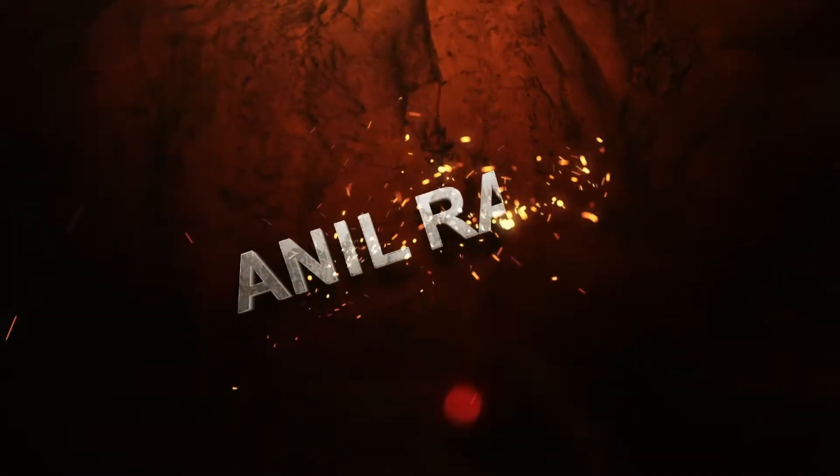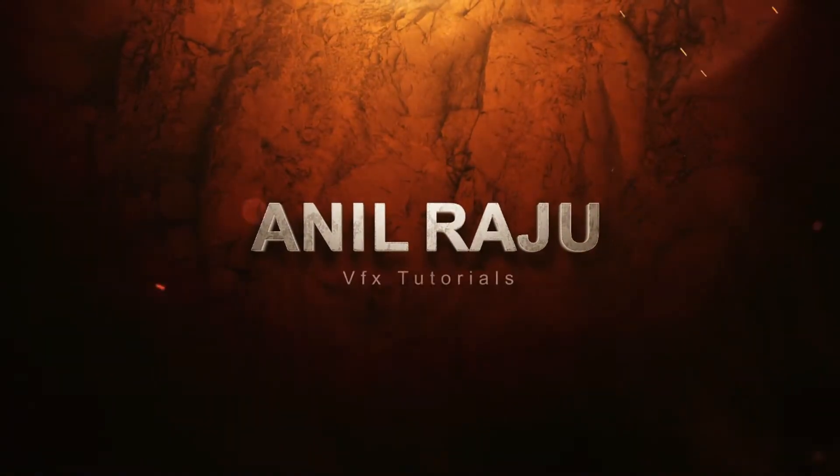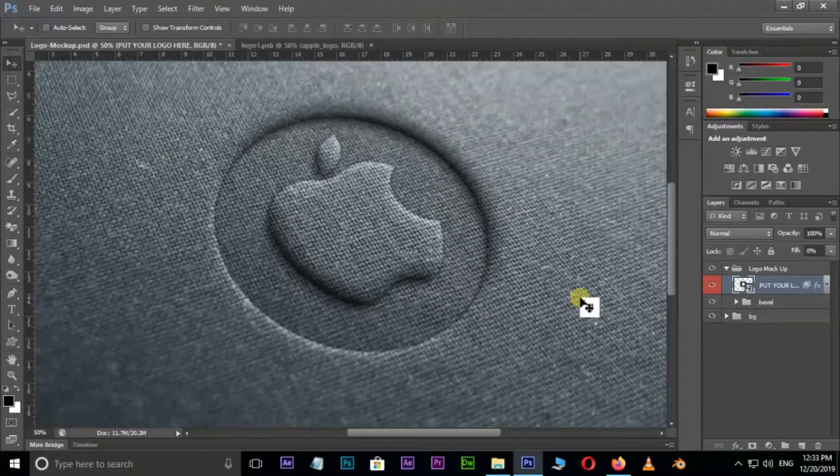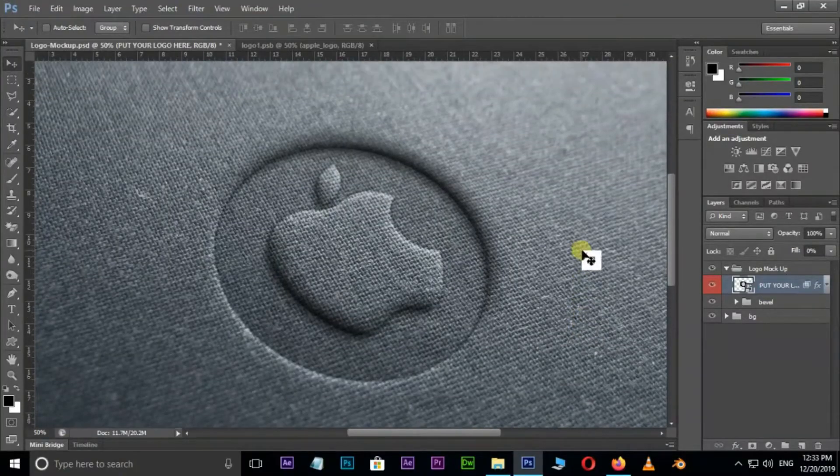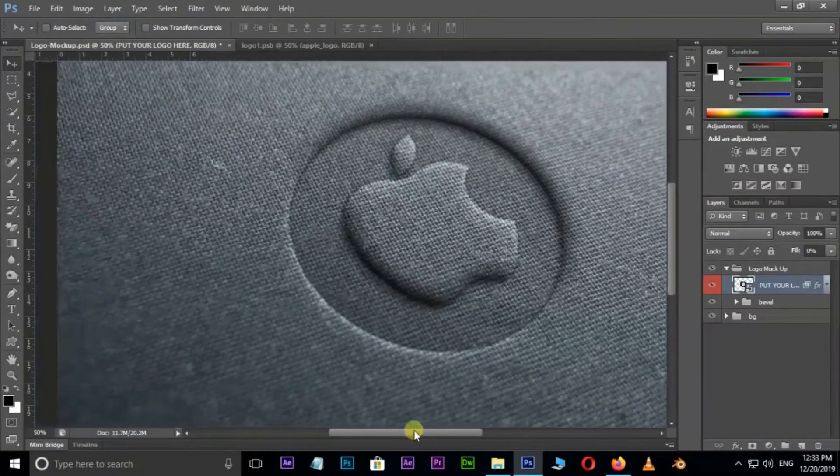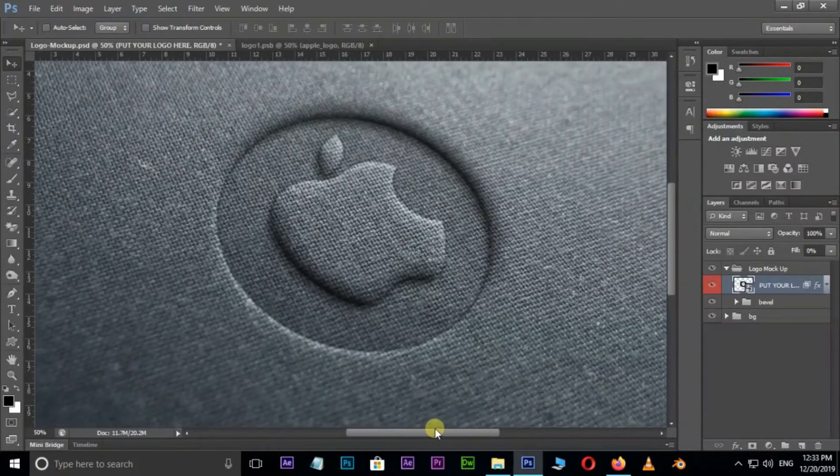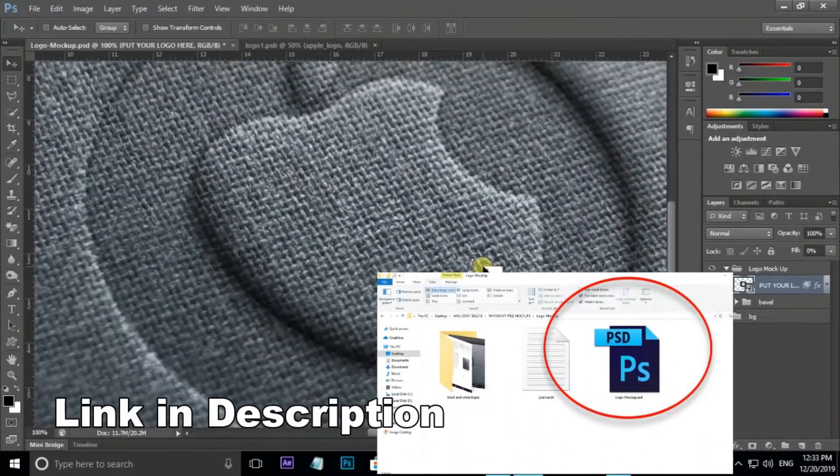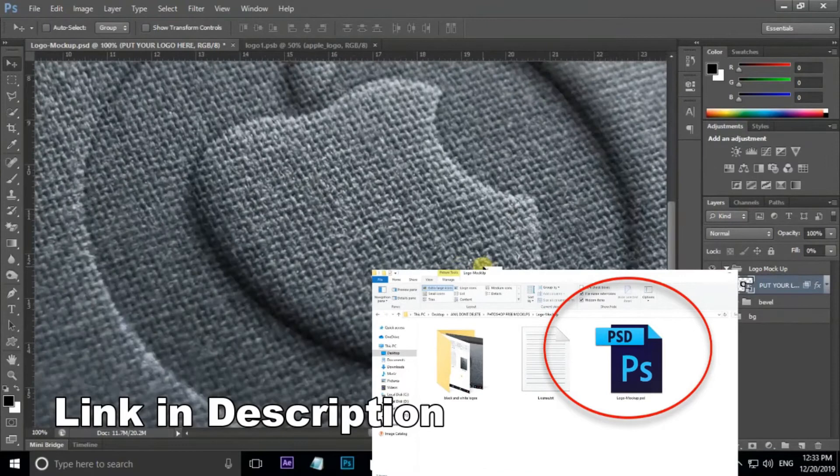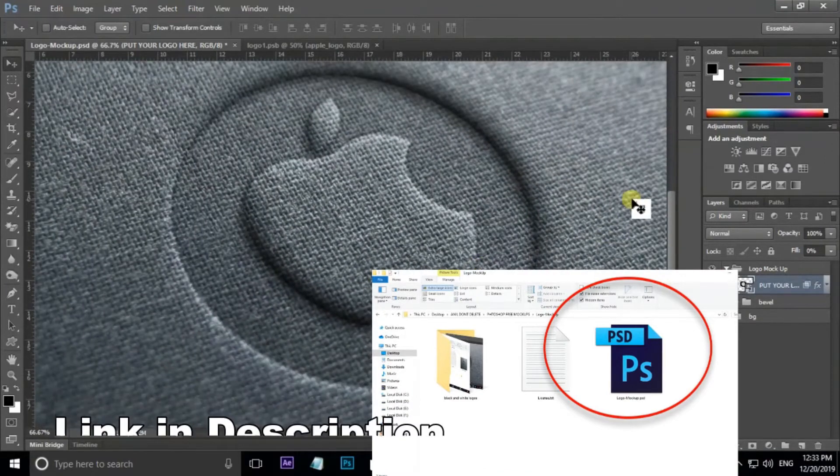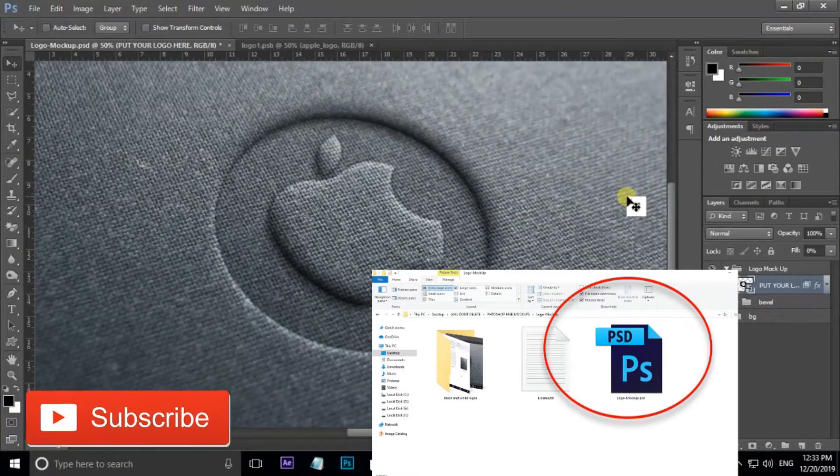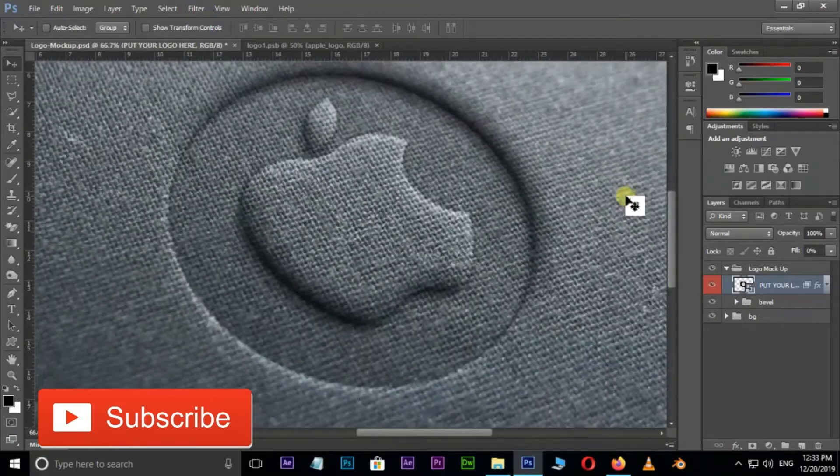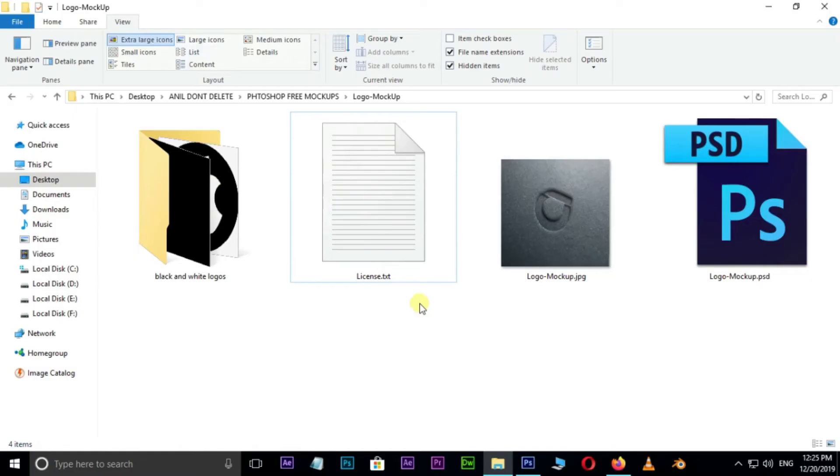Hi friends, welcome back to my Photoshop tutorial. In this tutorial I'm going to show you how to create a 3D logo in Photoshop using a mockup PSD file. You can download this file from the link in the description below. Before downloading, don't forget to subscribe to my channel and give this tutorial a big thumbs up. Let's get started.